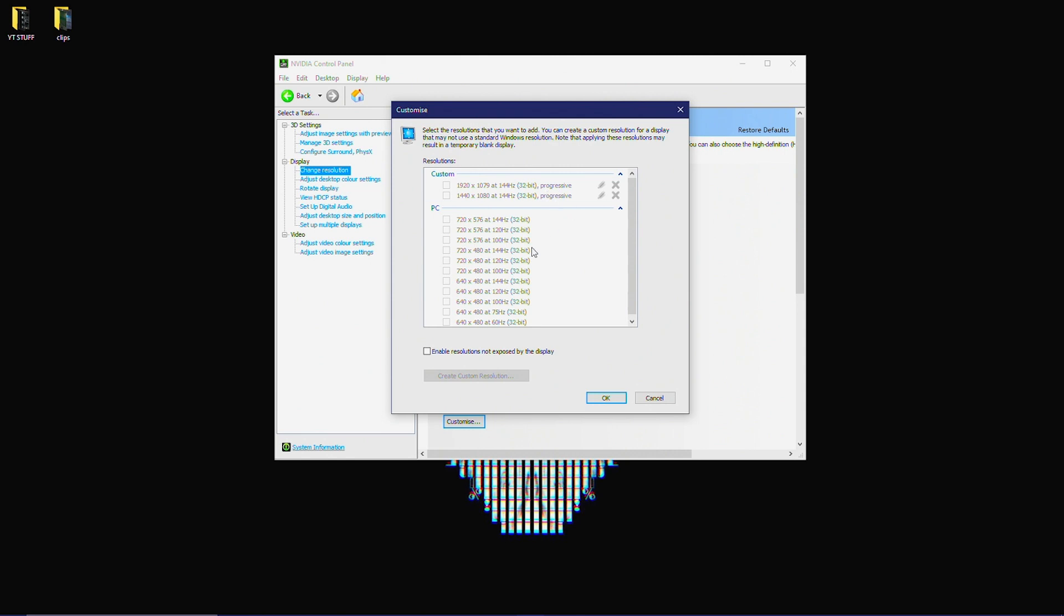Then you're going to save it. And again guys, I'm just going to emphasize this: do not make it your desktop resolution. You're simply just adding it to your list of extra resolutions. So don't make it your desktop res, you're simply just adding it to the list over here.